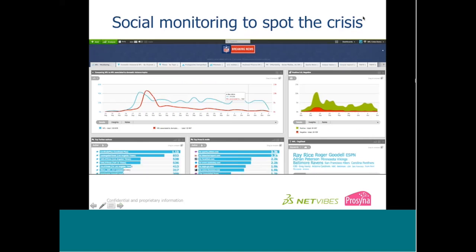Let's move into how you actually use social monitoring to spot a crisis as it happens. We've used NetVibes to set up a dashboard to monitor all the news, blogs, social media, articles — everything online about the NFL. This gives you an overview of what the dashboard looks like. There are multiple tabs, a lot of different charts, and different ways of looking at the information.